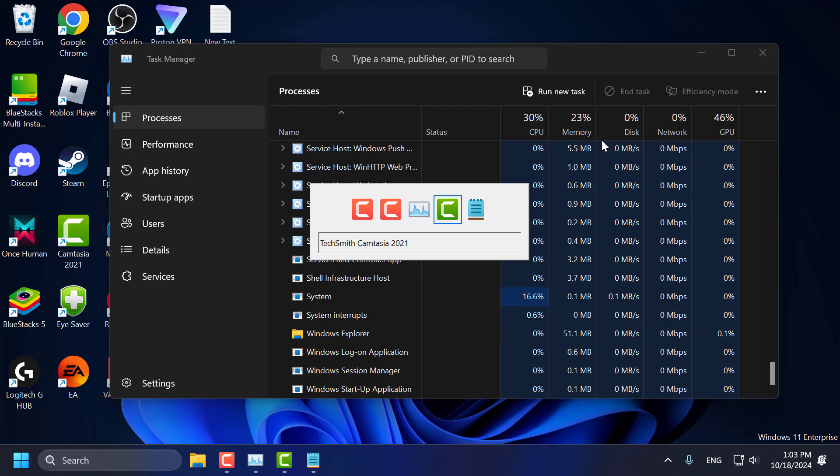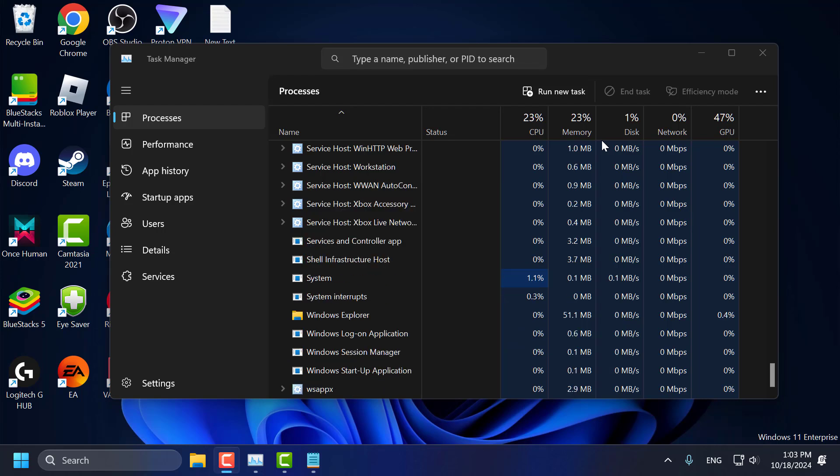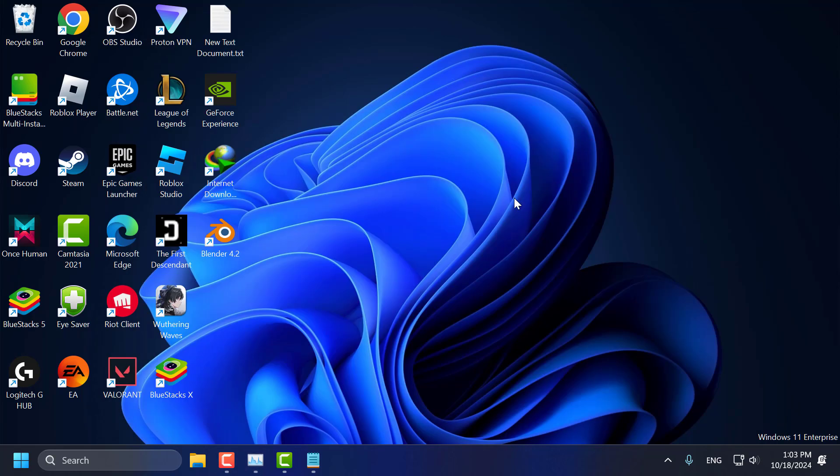And that's how you can bring back the old Alt+Tab switcher on Windows 11. That's it for today's video guys. Give me a like and subscribe. Thank you.